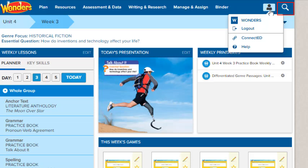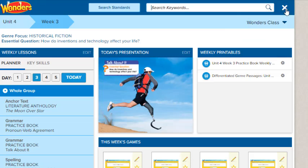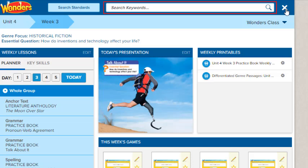Click the search icon to access the program search. Here, you can quickly search the entire Wonders program. You can search by a specific term or concept or by state standard.